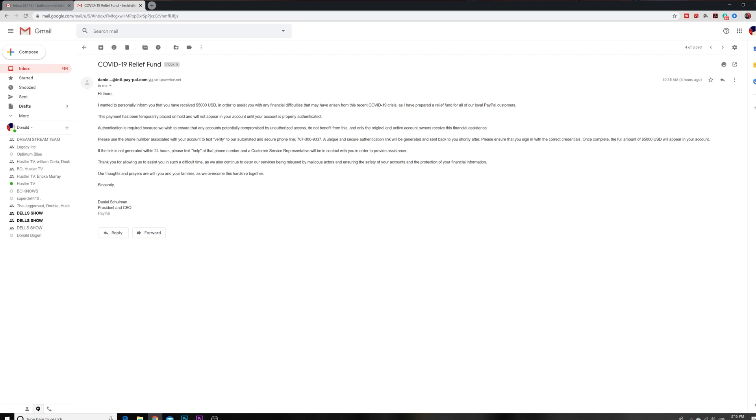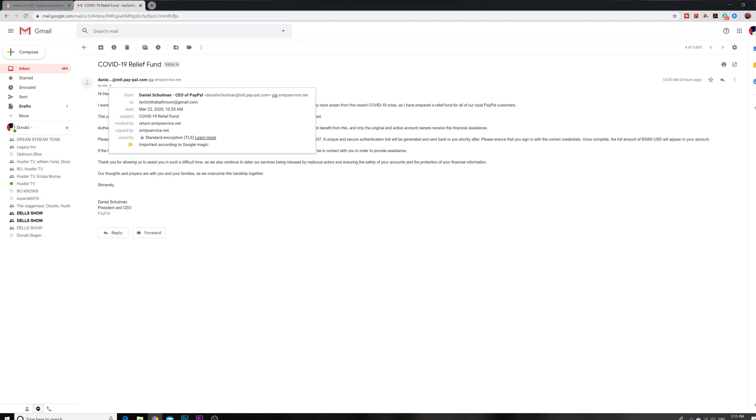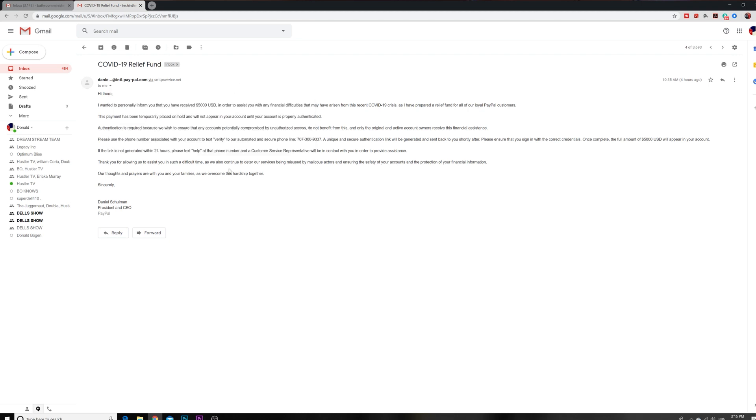Look how they ended: our thoughts and prayers are with you and your families as we overcome this hardship together, and then they have the PayPal CEO name and all of that. Now one of the ways you can tell it's a scam is you come up here to check the email guys. Look, see this: stpservice.net. Look at that man. You know that this is not a real PayPal email address. Look: int.l.paypal-paypal.com. That's not a real PayPal email address. And if PayPal was doing something like that, it would be all over the news.